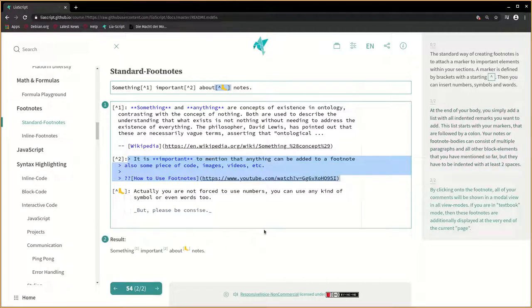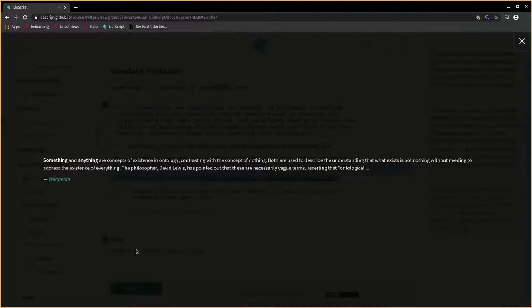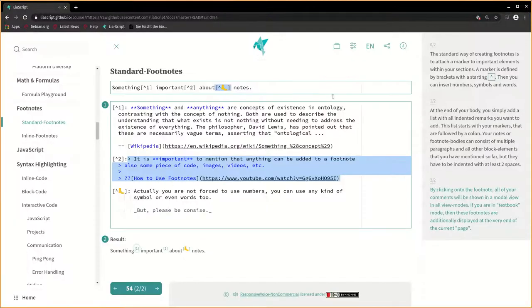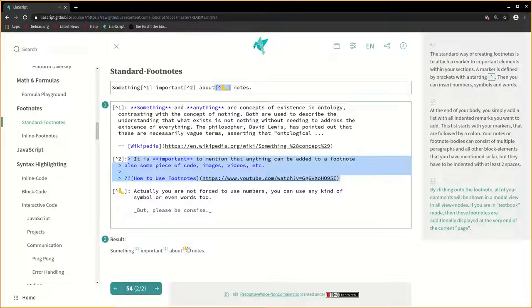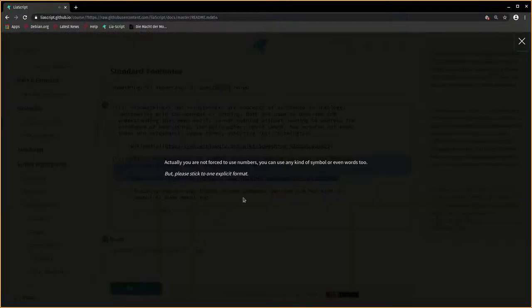By clicking onto the footnote, all of your comments will be shown in a modal view in all view modes. If you're in textbook mode, then these footnotes are additionally displayed at the very end of the current page.